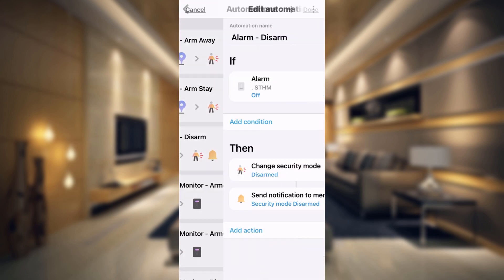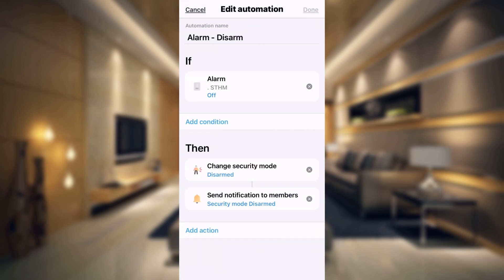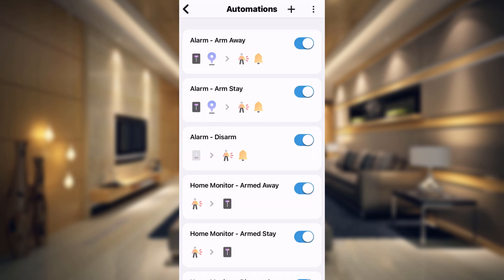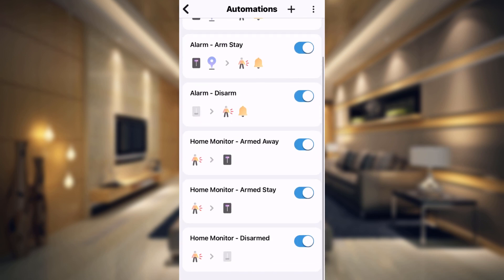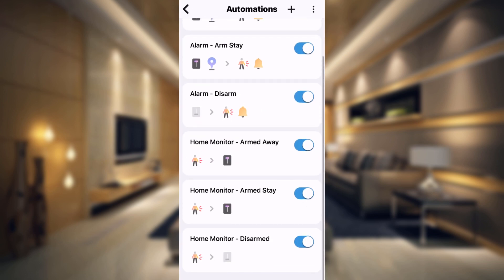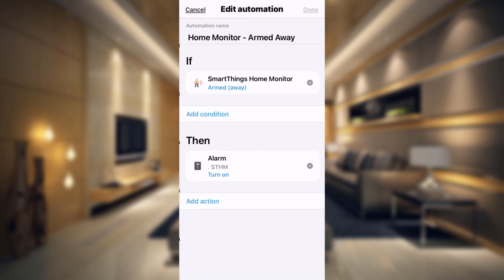Now alarm disarm. This is whenever the virtual switch alarm gets turned off. Then it's just going to change our security mode to be disarmed.